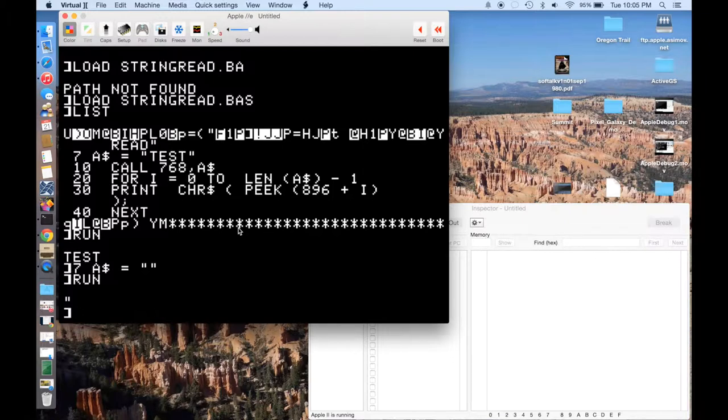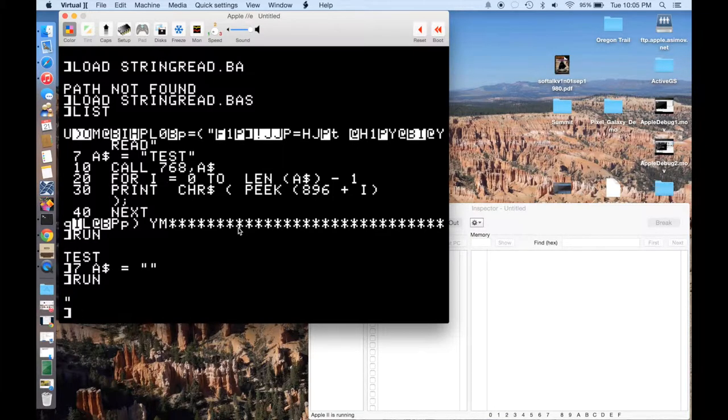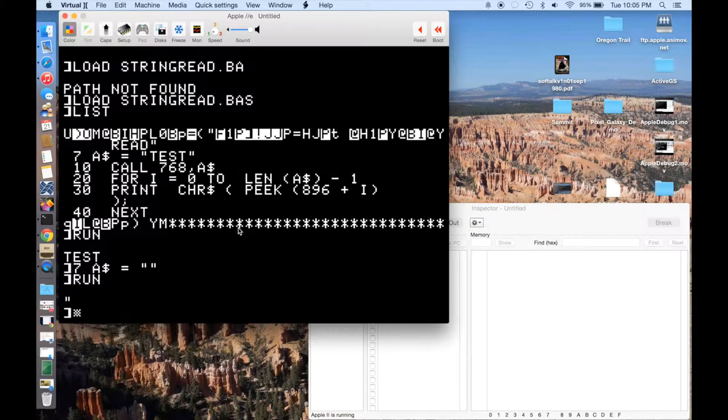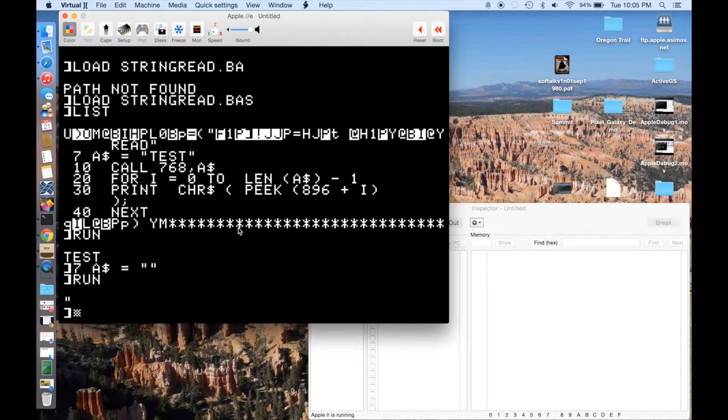If you have any of your own tips for doing debugging on the Apple, either virtual or the real hardware, please add them to the comments of the video. Thanks for watching.